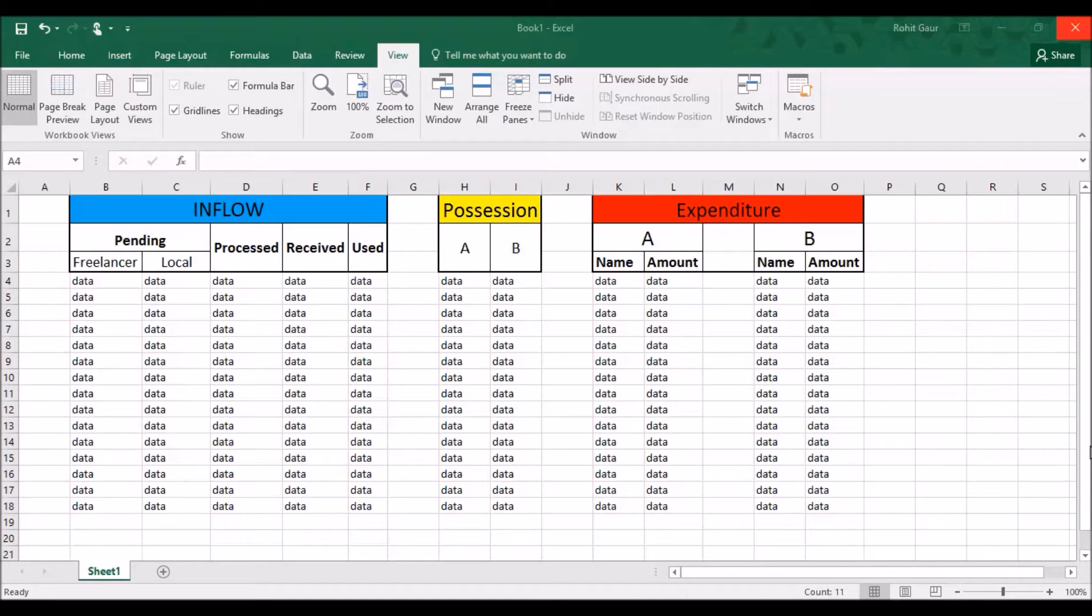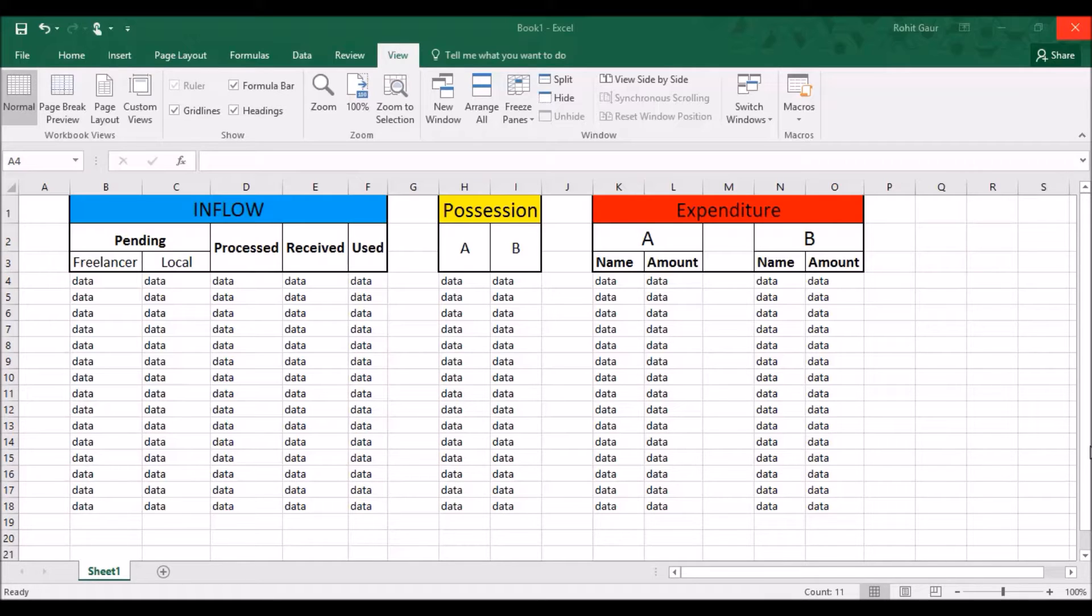So here is a dummy Excel sheet which I will be using for this demo and we will be freezing the top 3 rows as you can see those are the rows we have to freeze. I'll first tell you what you should not be doing because it will freeze half of your Excel sheet and then we will see how to do it correctly.